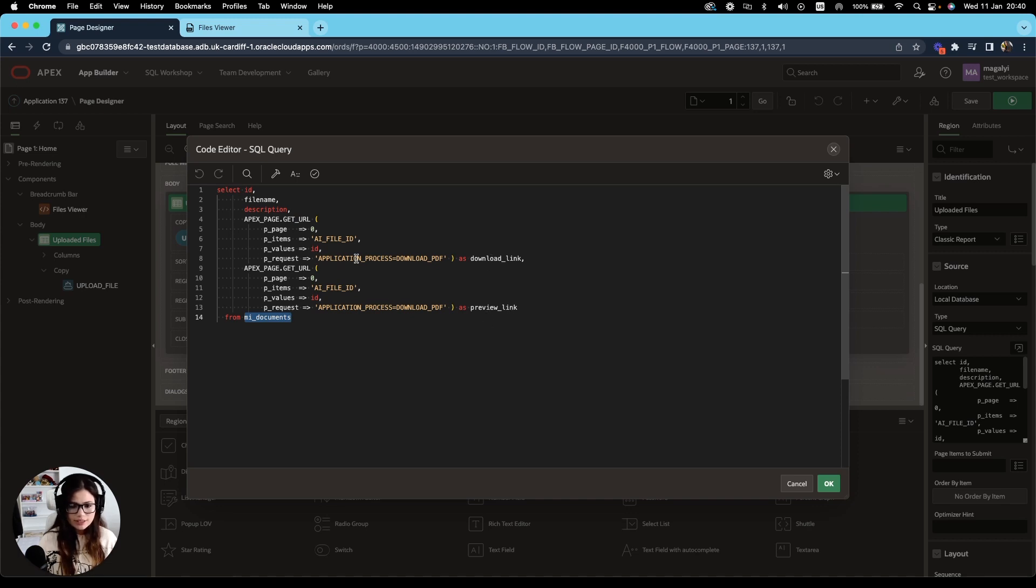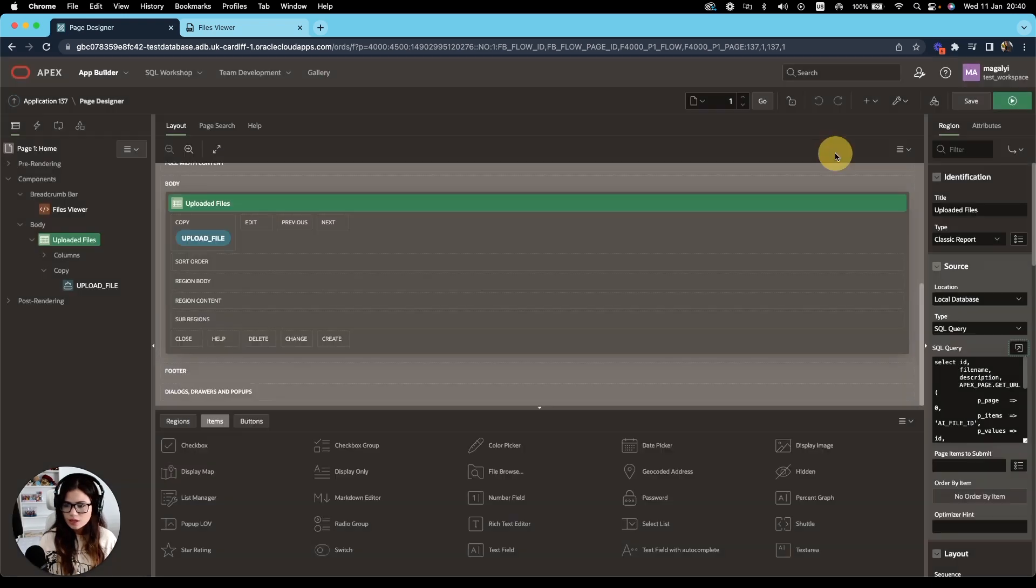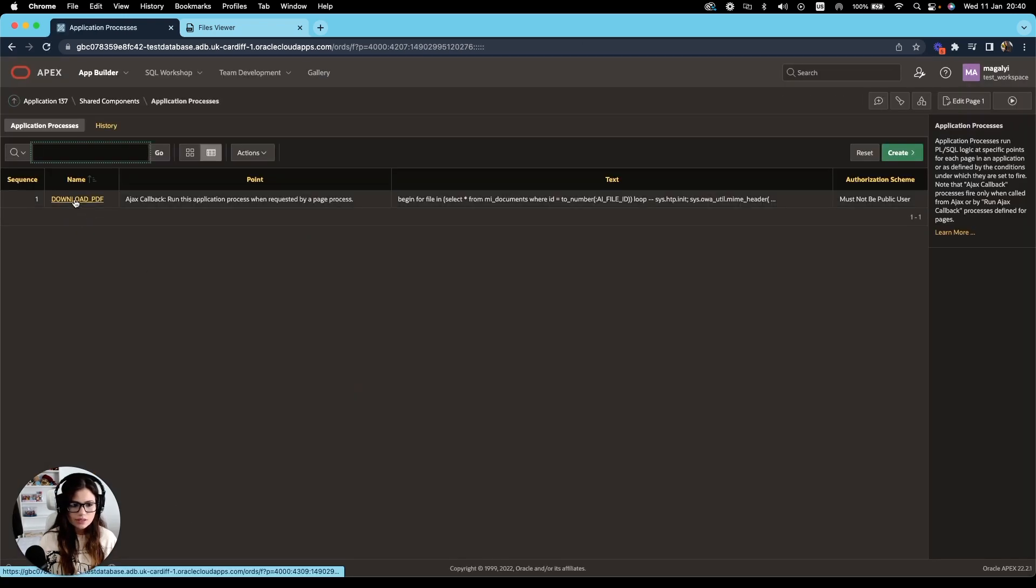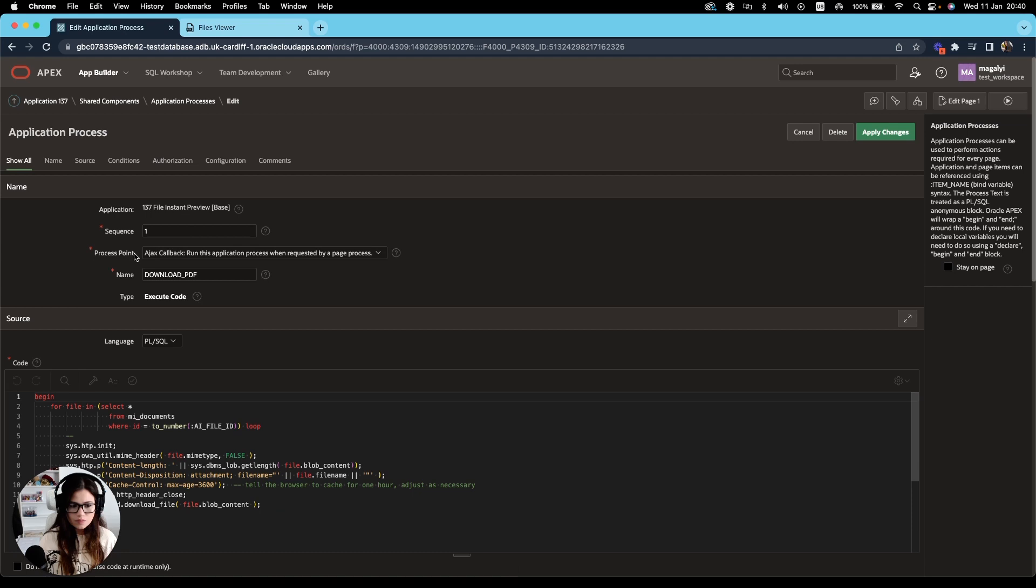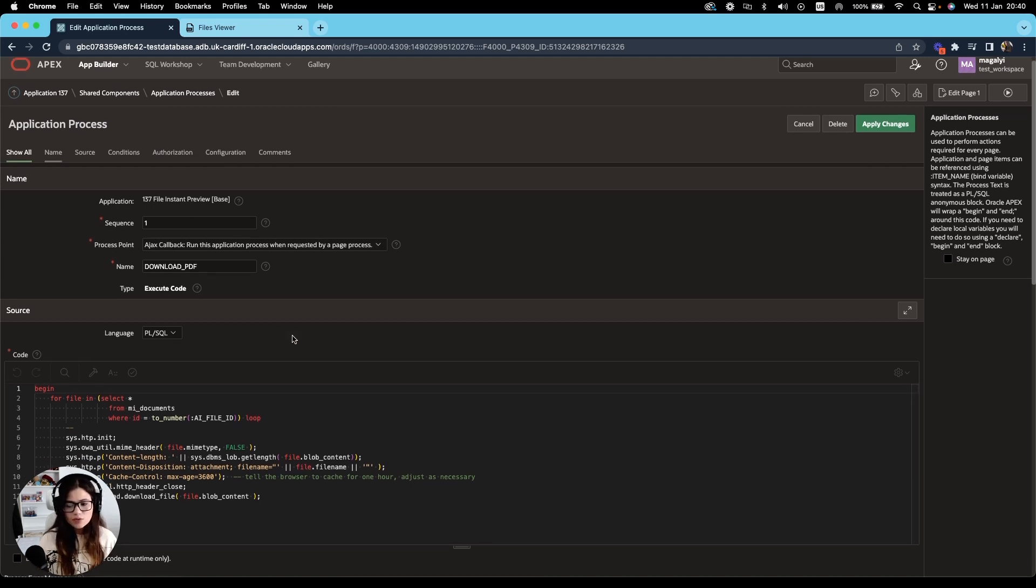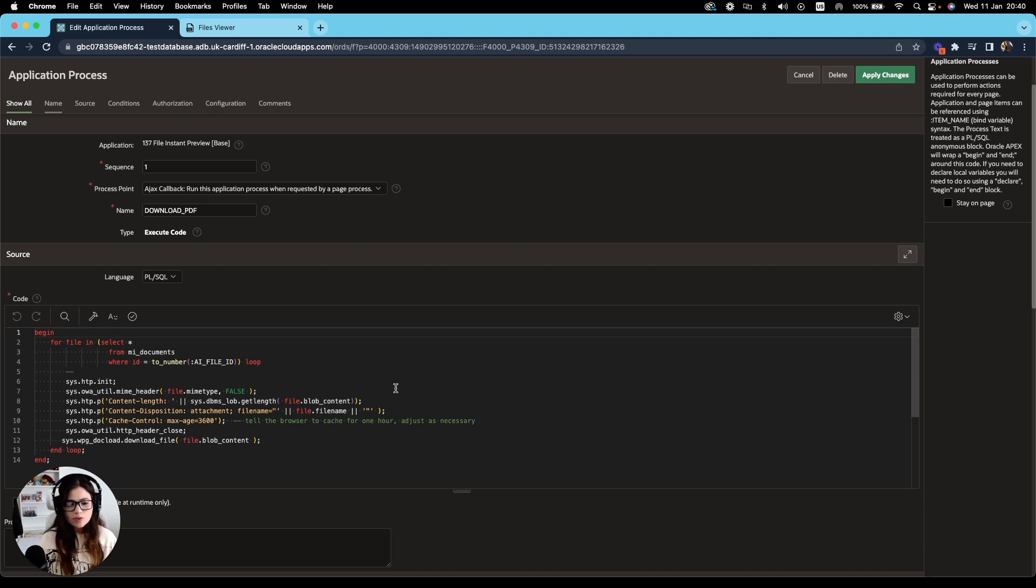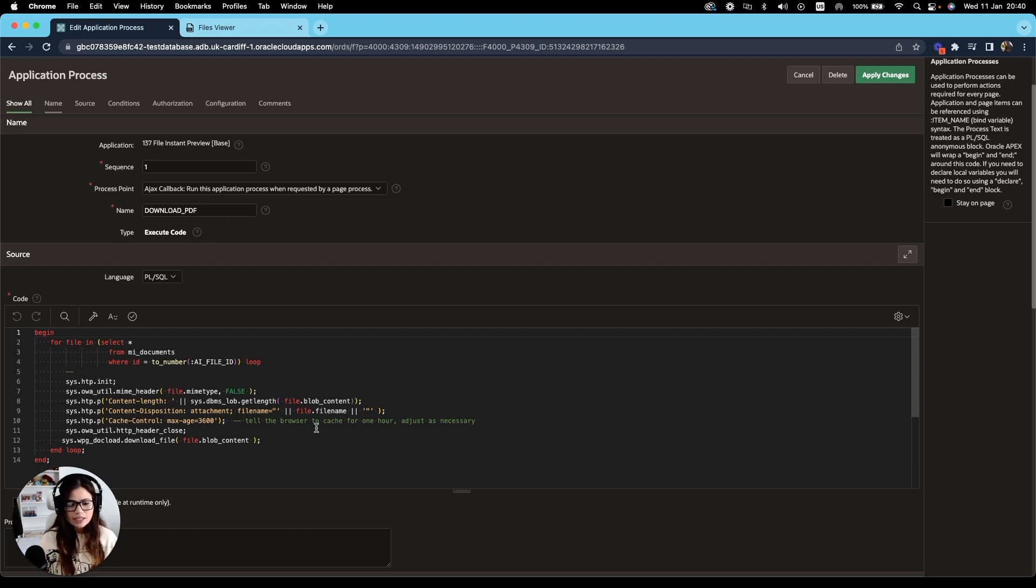I'm using for this the application process download PDF. Let's take a look at that process. The process point is Ajax callback. I won't go in depth in the code as it's out of the scope of this video. But what we are doing is obtaining the path to my file and getting the associated URL.